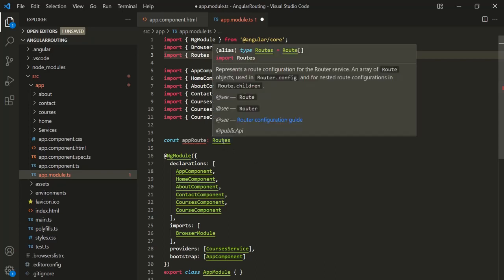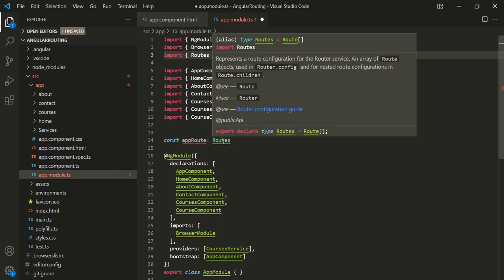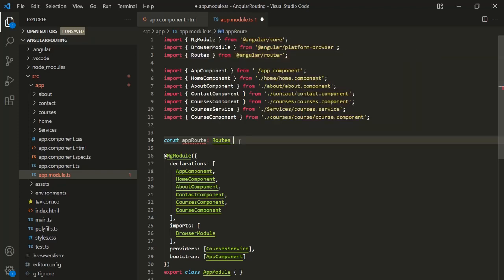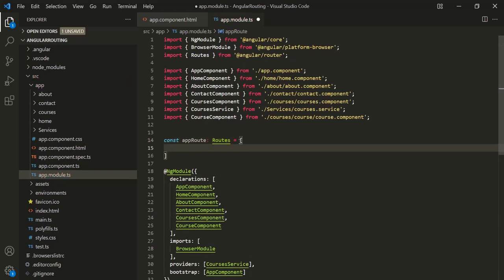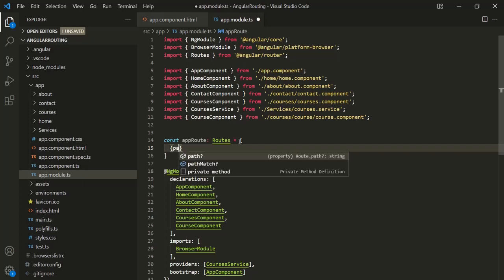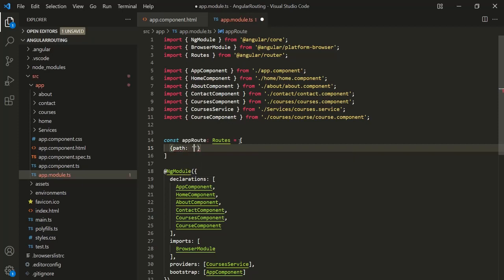If I hover over Routes, you will notice that Routes is an array of route objects. We can assign an array to it, and inside this array we specify the route objects using object literal syntax. Inside each object, we specify the path property, which is of type string, and we also specify the component property. To the component property, we can assign a component class, for example HomeComponent, AboutComponent, etc.